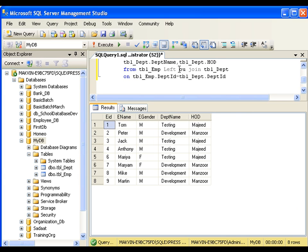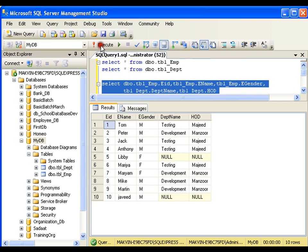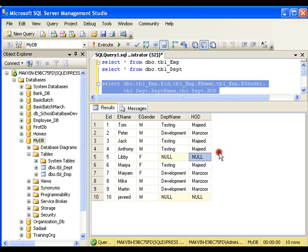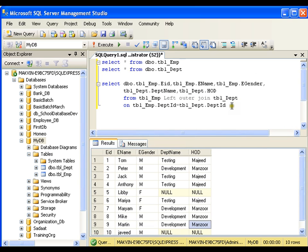If I go for left outer join — as we saw in our earlier video — left outer join means I get all the records from the left table and matching records from the right table. I'll execute this. I got all the records from the left table; even I got Libby and Javi with department name and HOD as null. So this is your left outer join.